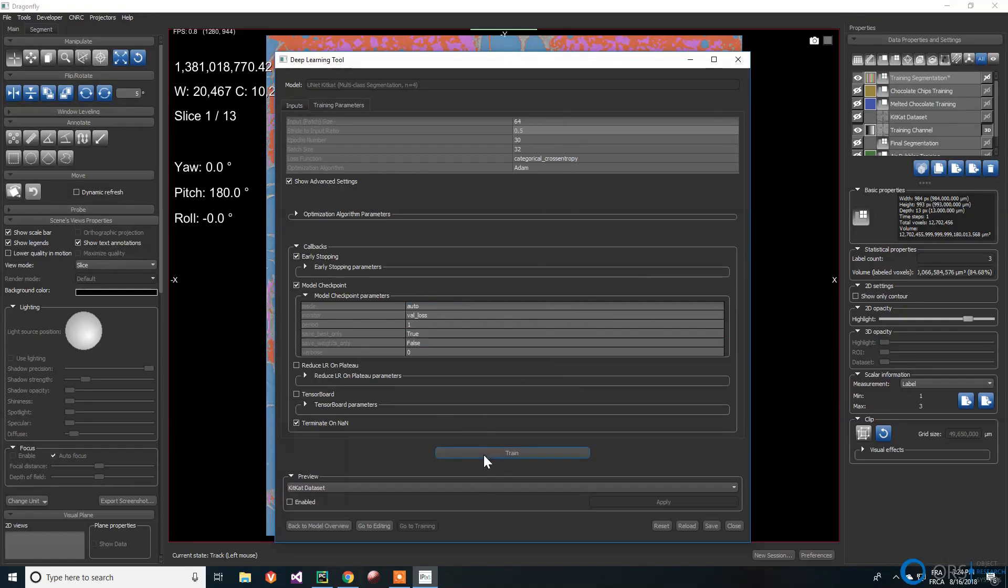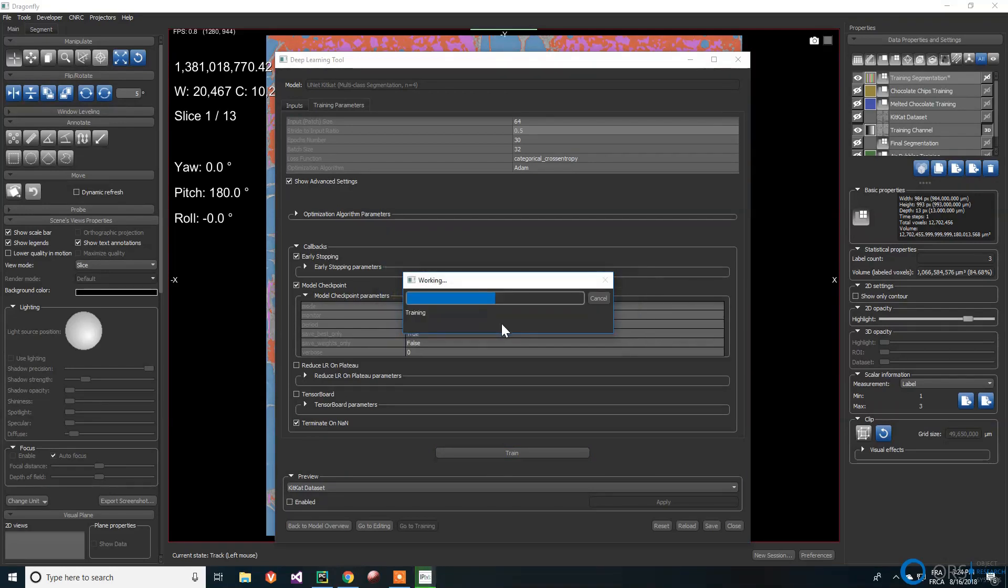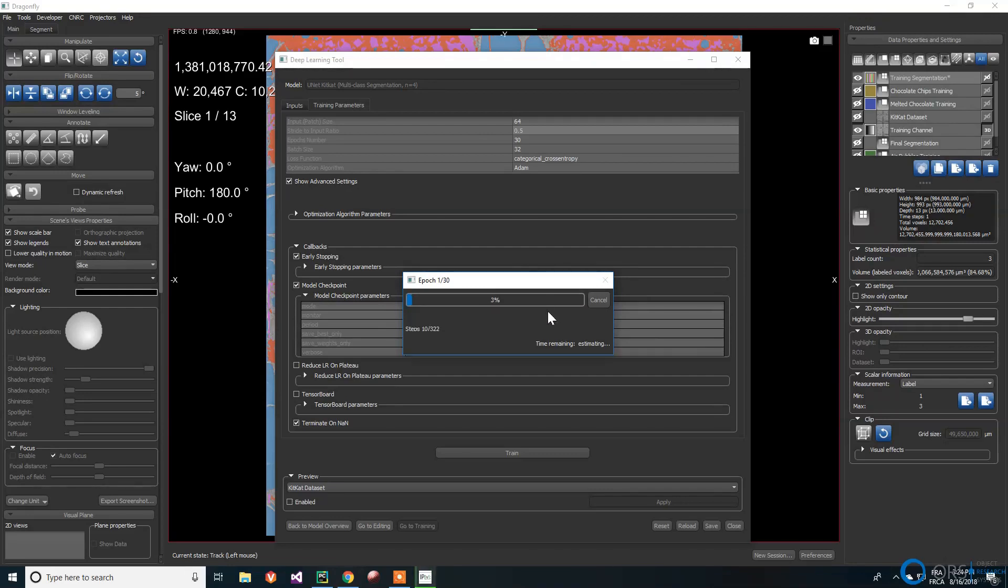Once all the options are selected, we click on the train button and start the process. This might take only a few seconds if we choose a small network with few epochs and a small dataset, but can take days with a deeper network, many epochs and a large dataset. Using a GPU will significantly speed up the process.